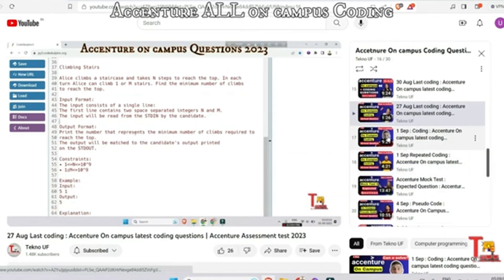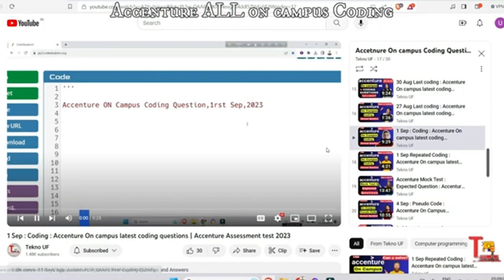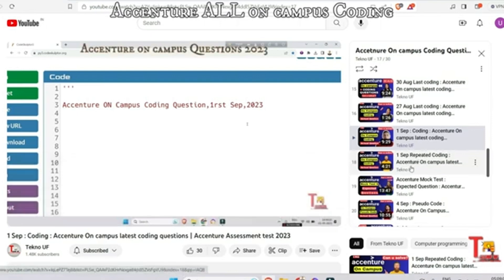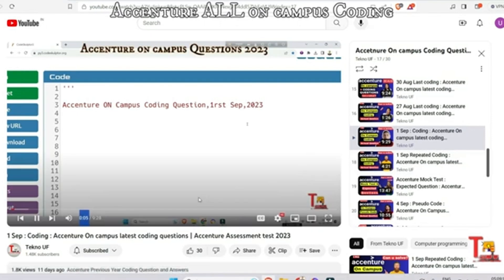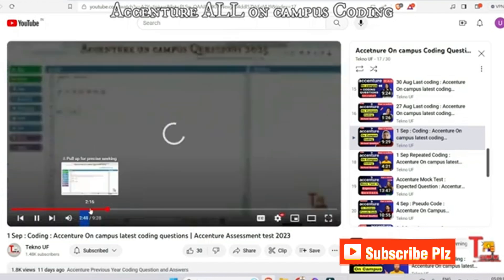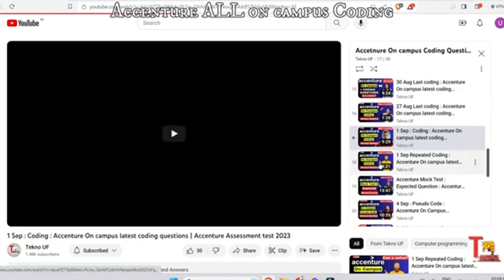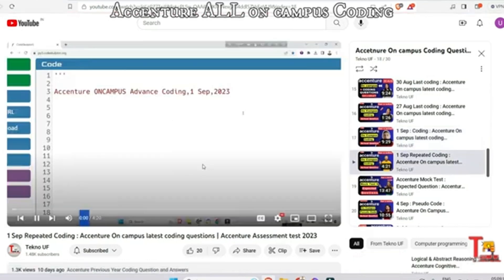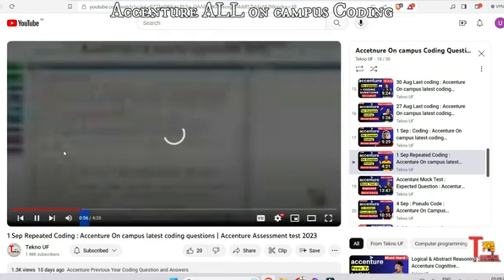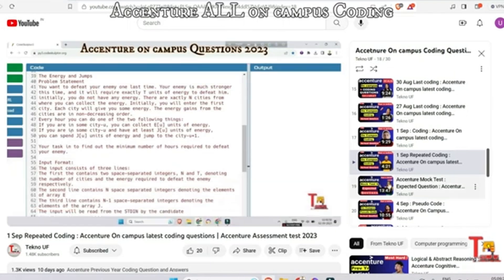The next question is from 1st September — the first question was related to Class Toppers and the second question was related to Energy and Jumps. Please find the questions and answers for both here in the video.